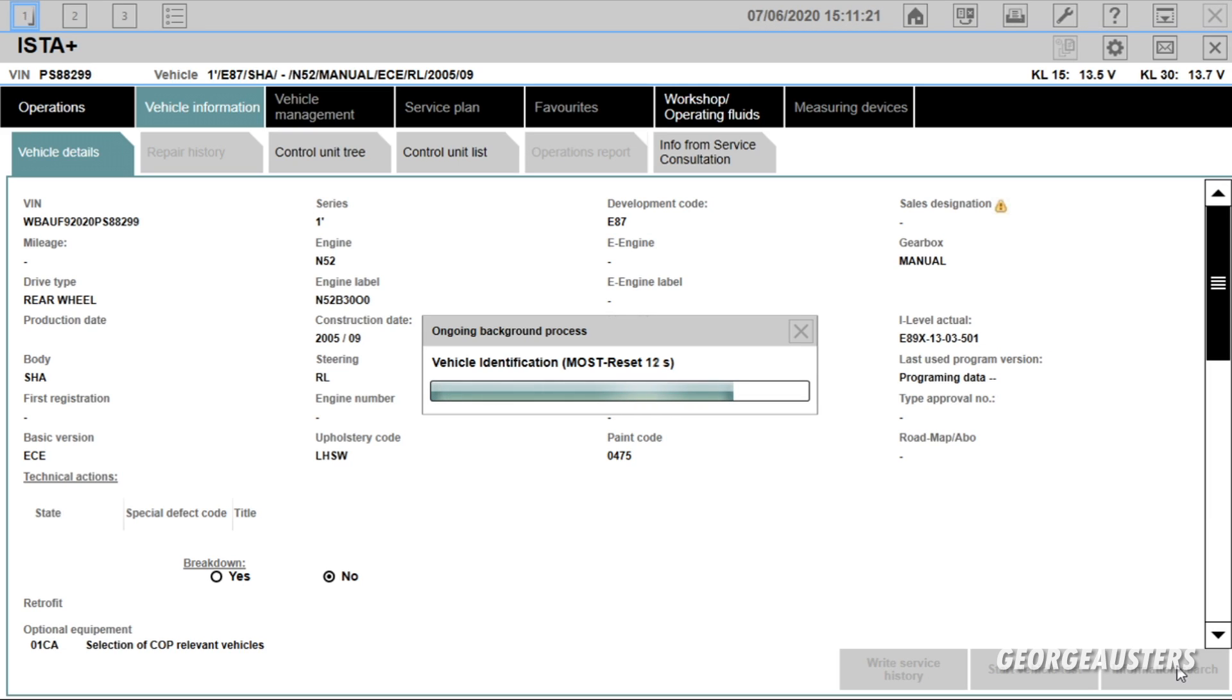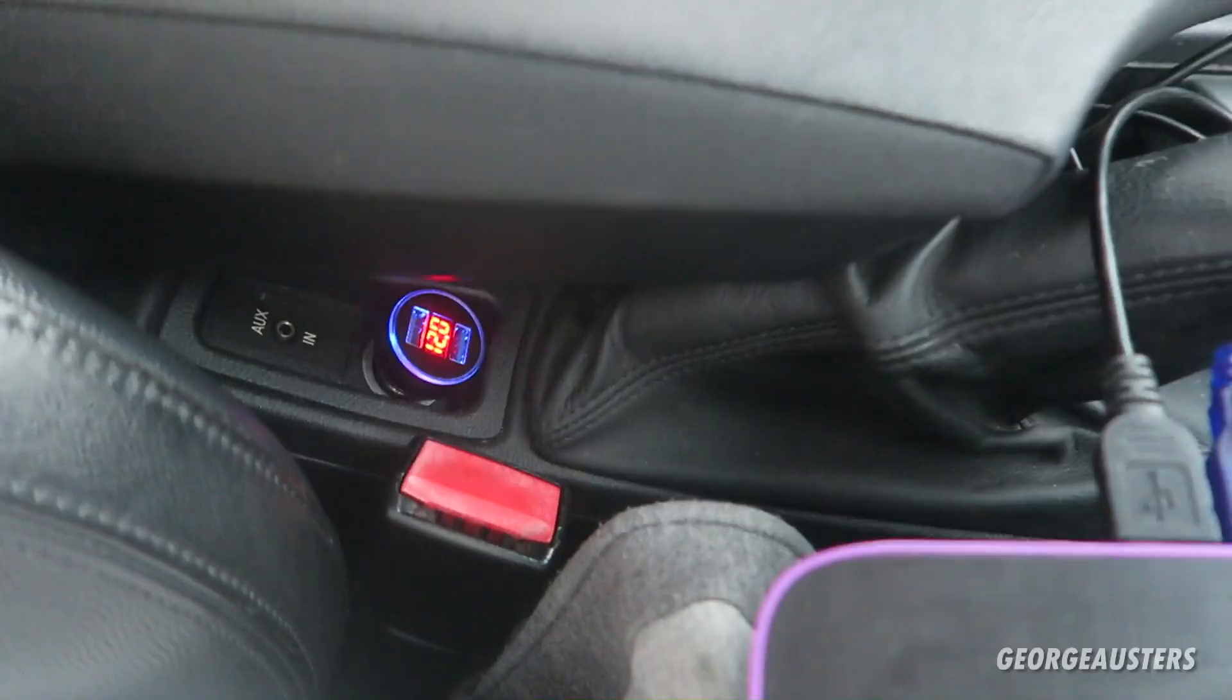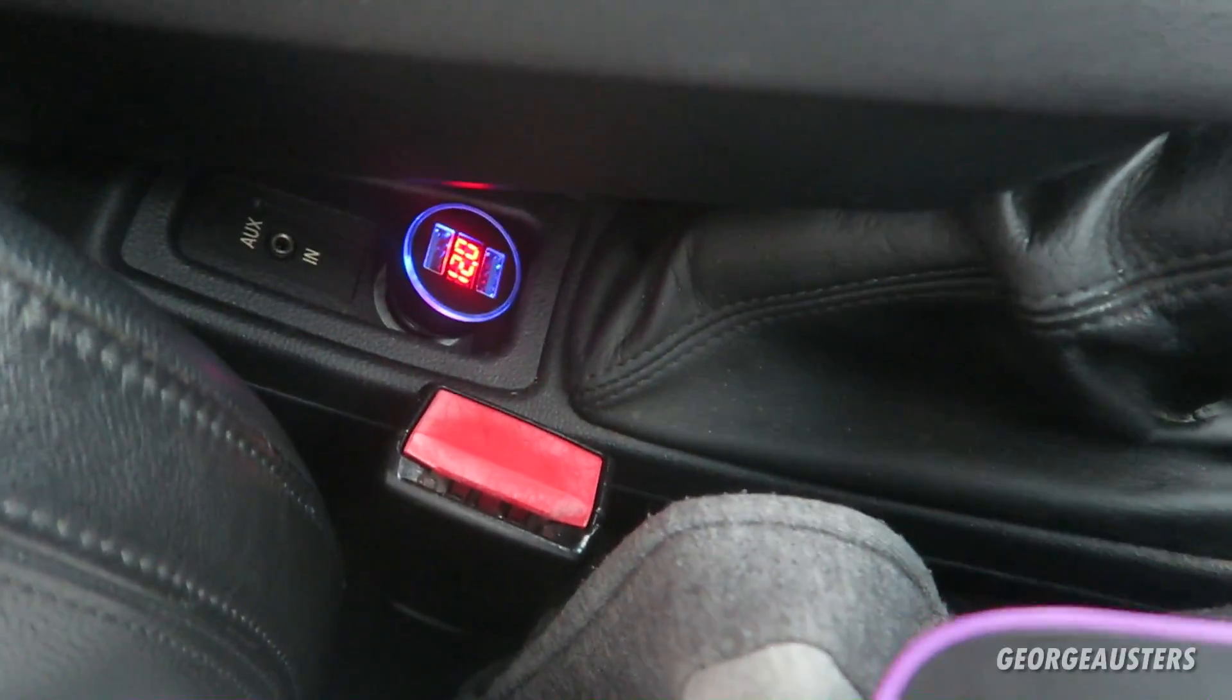So for some reason it seems to be resetting the MOST. I don't know why that is, but I'm just going to let that go ahead and reset.